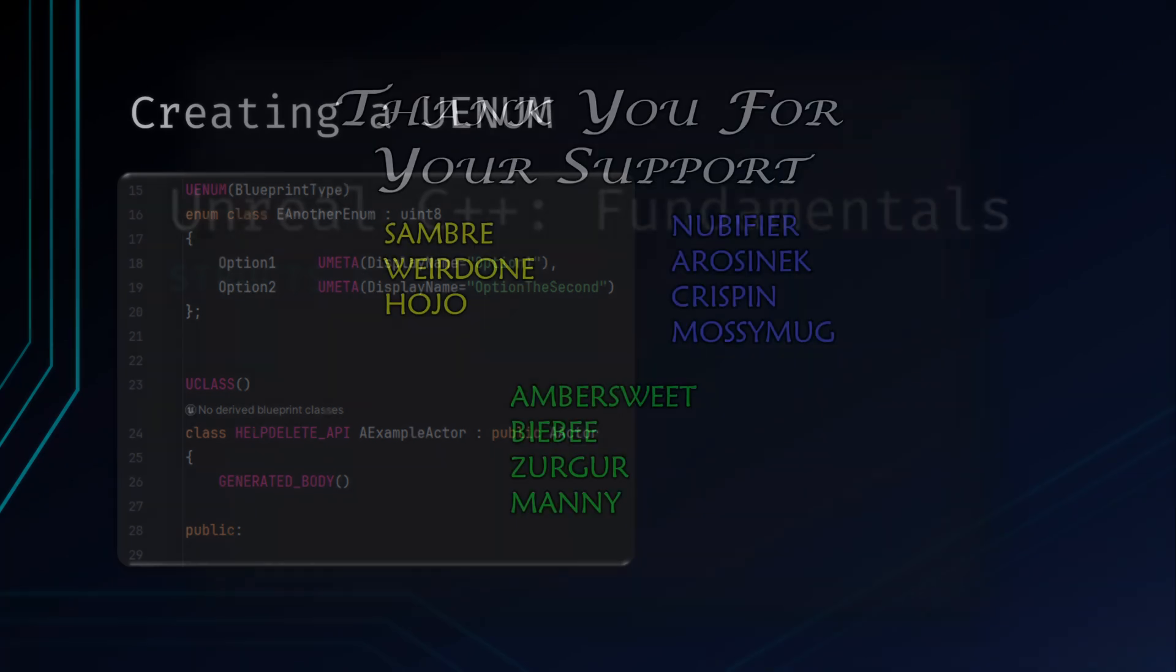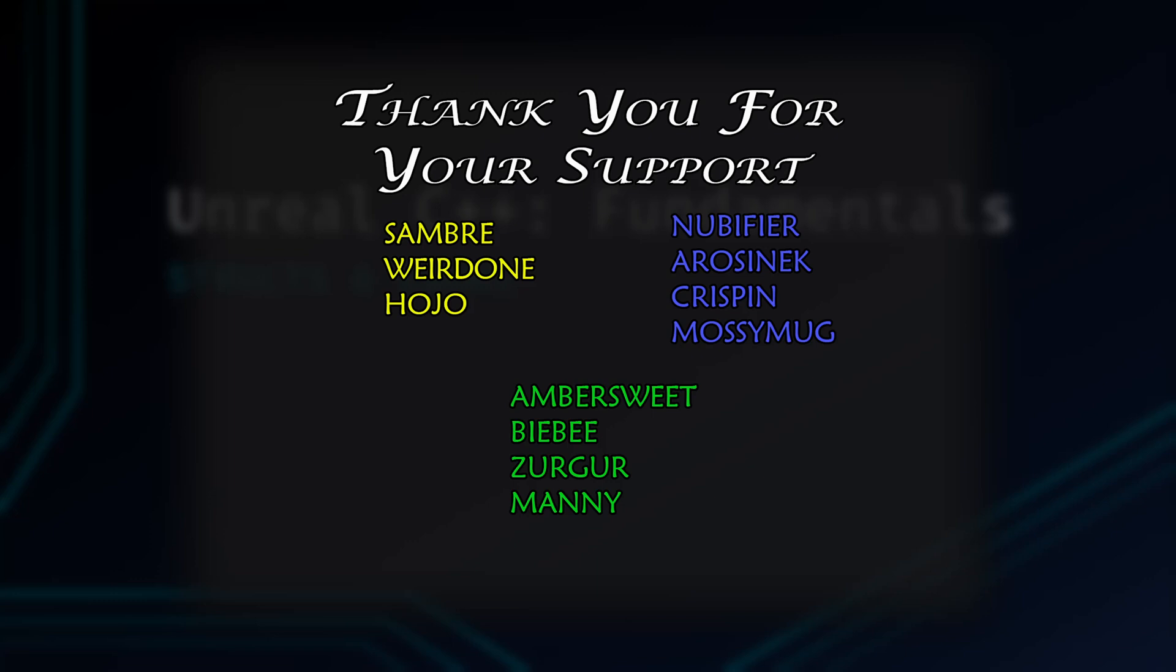Hope you guys found this quick video useful and you now have a better understanding of structs and enums. If so, consider smashing that like button. If you're new to the channel, consider subscribing while you're down there liking it and hit the bell to be notified whenever a new video drops. If you have any questions or comments, you can leave them below or consider joining the Discord channel to get personal assistance by me as well as the community. Again, thanks for watching. Until the next one, peace.